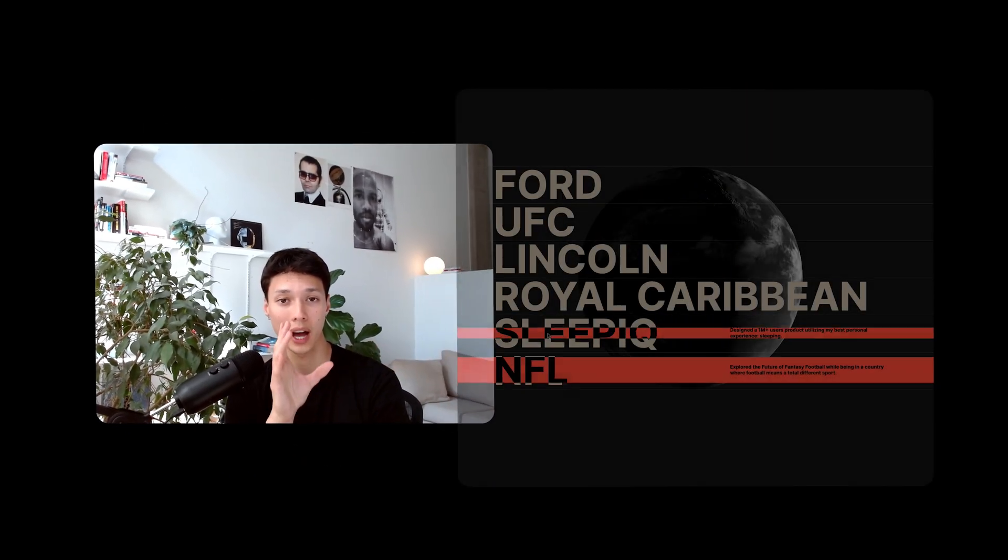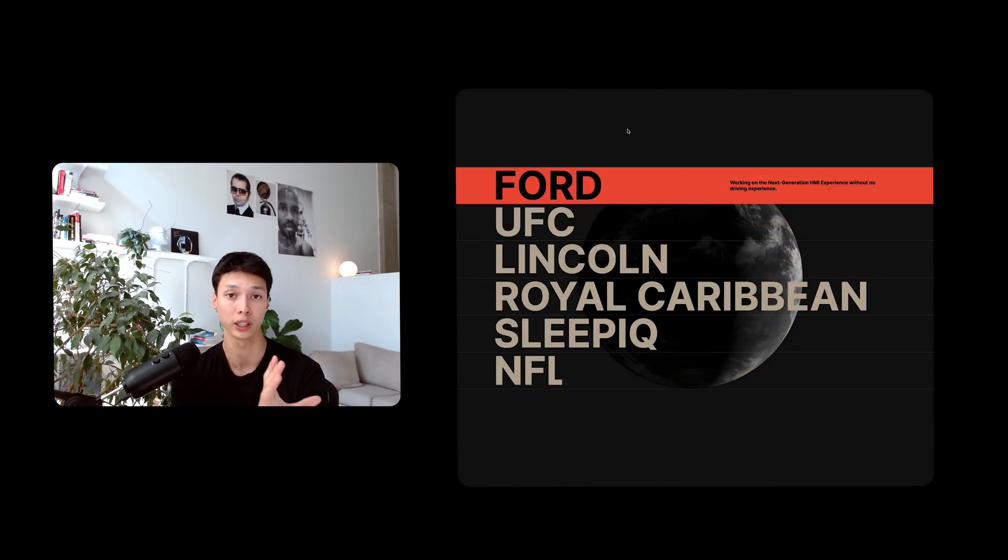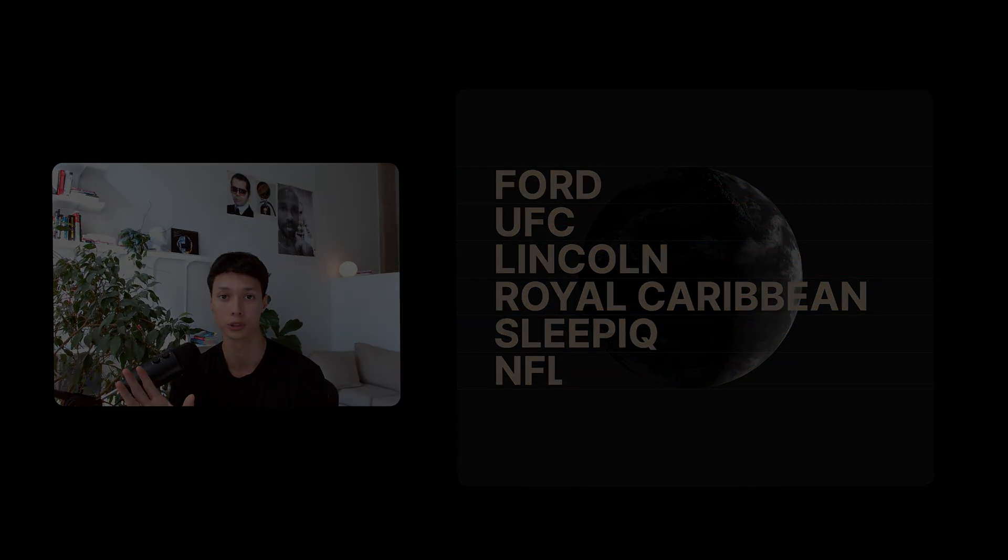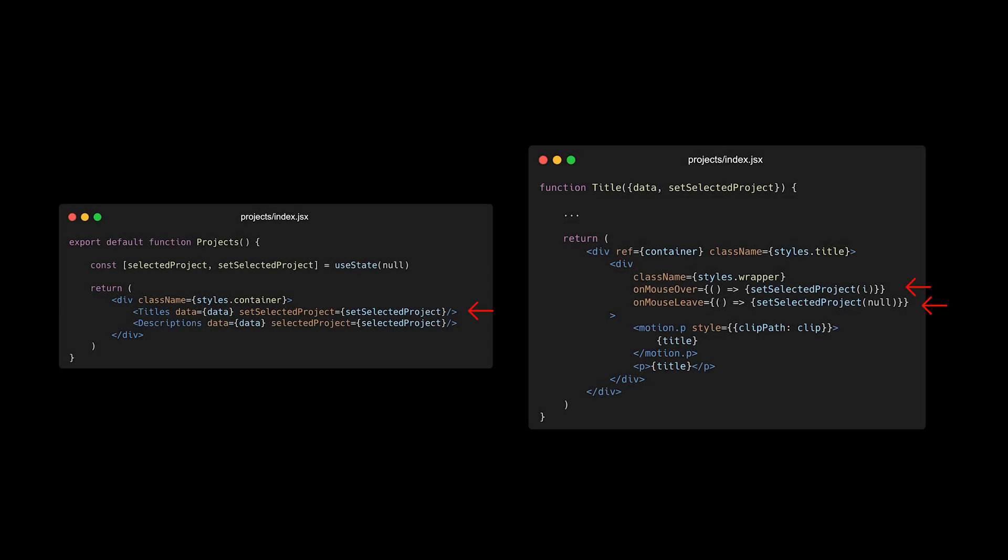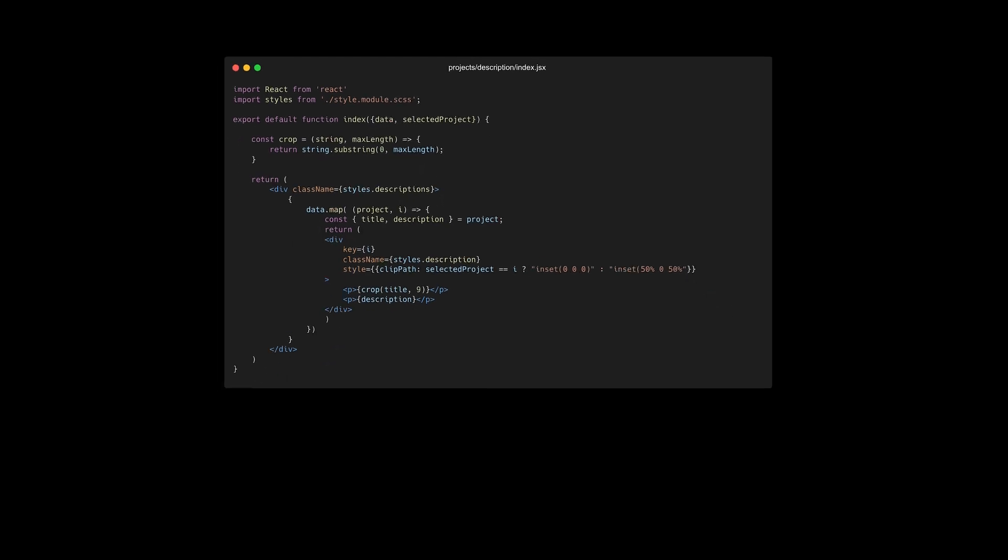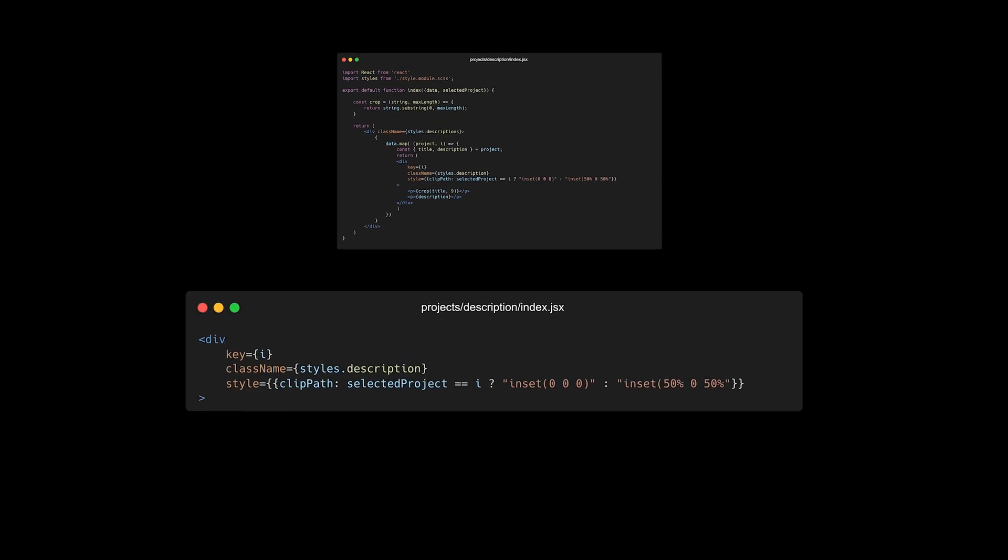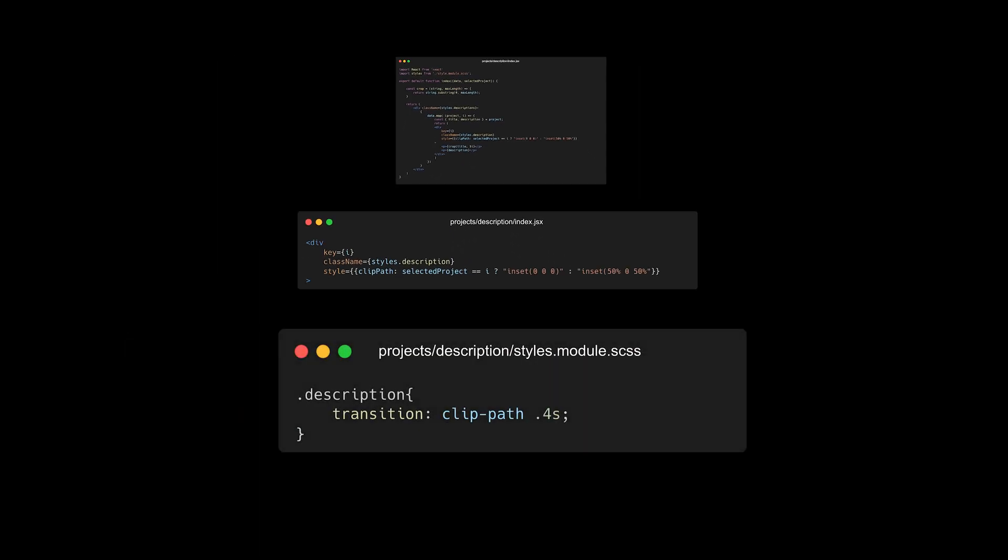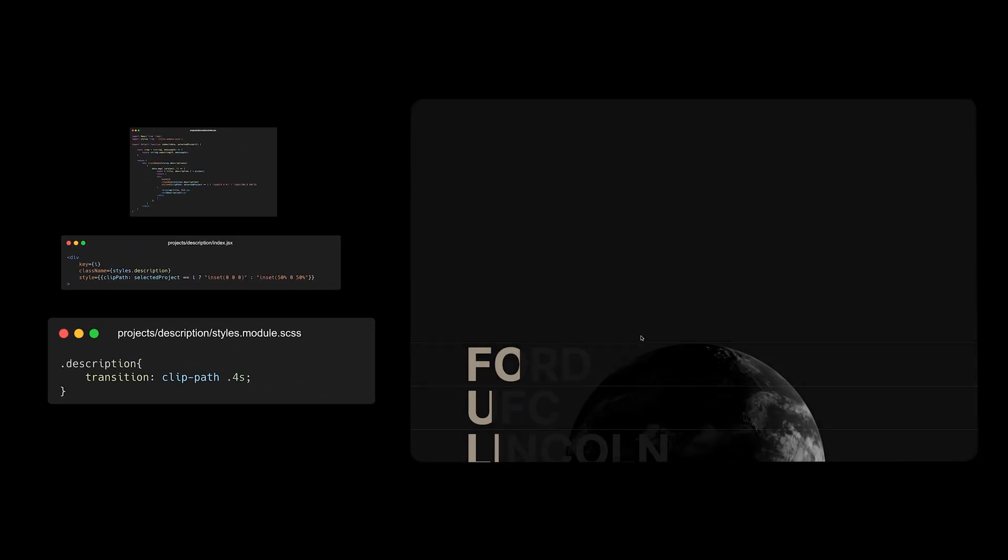And then I needed to find a way to animate a component when hovering another component. So I created a state in the parent to track which project is hovered, putting the setter inside the titles component. I could then use the selected project value inside the description component to conditionally render a clip path styling. And then I added a simple CSS transition and it worked perfectly.